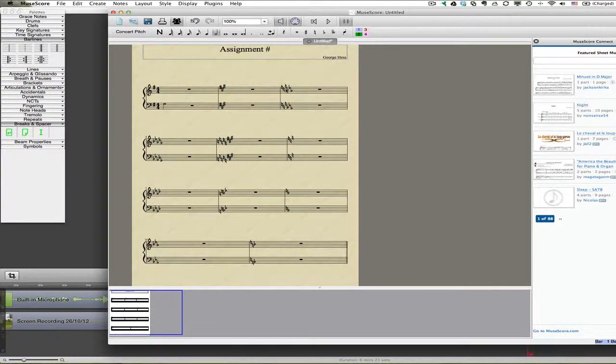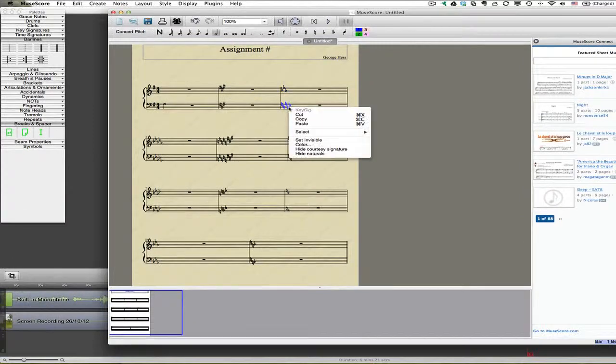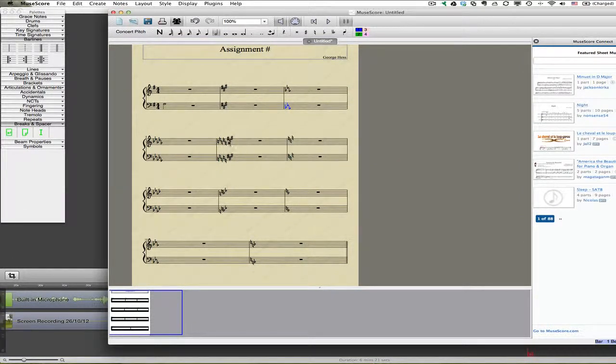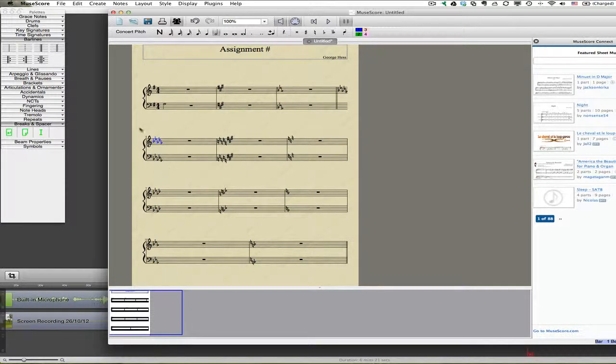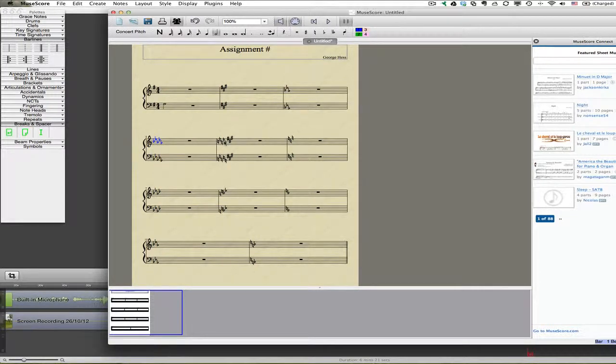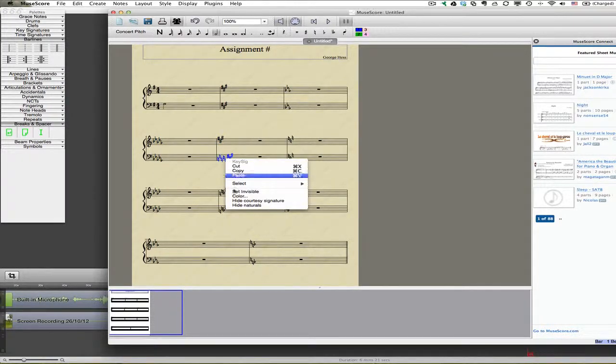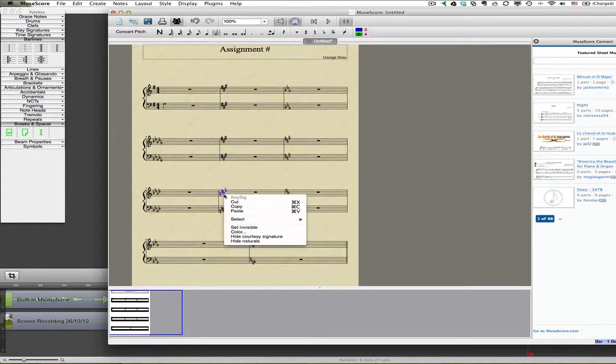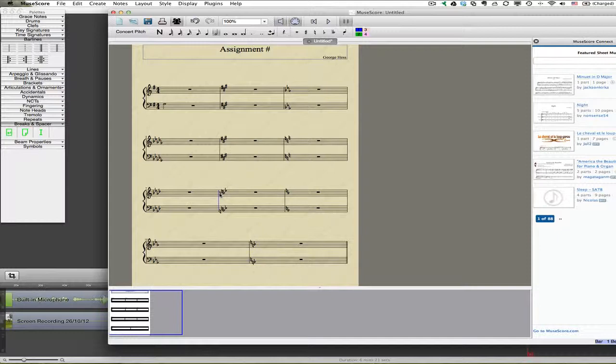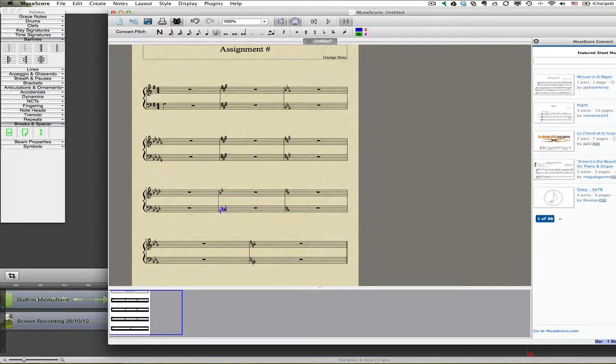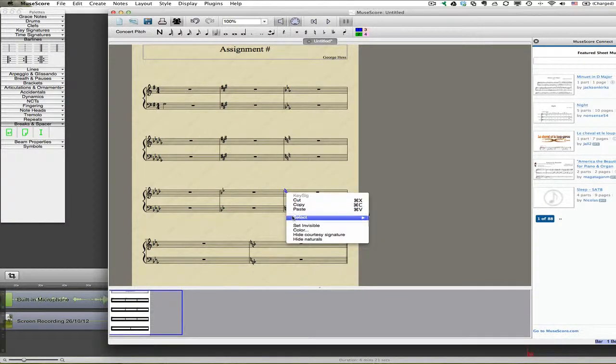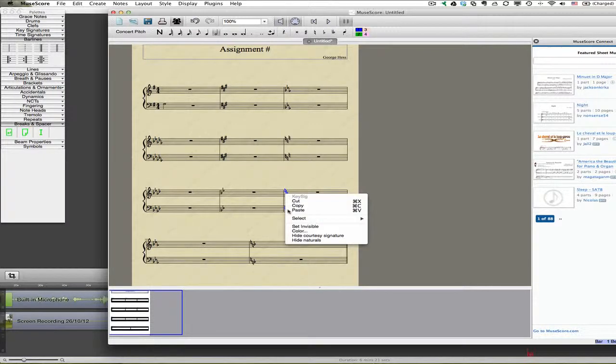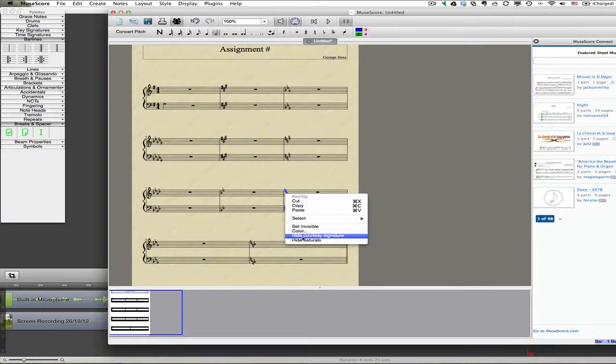Now we have to also go in and for each one of these we have to hide the naturals. It looks like my courtesy signatures I must have already hidden, but you see most of the time they should look like that. So we'd have to go and hide courtesy signatures and then hide the naturals. And yes, having to do this all at once - I tried selecting all similar elements but it doesn't seem to work. It worked on two of them.